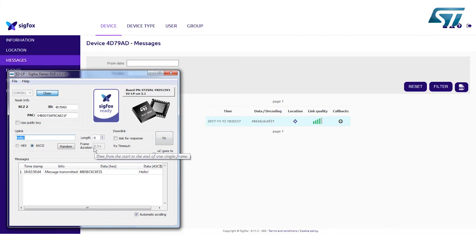The maximum length of a message is 12 bytes. The message should be received by the Sigfox base stations and shown in the Device messages section of the Sigfox backend. Let's go now to check.